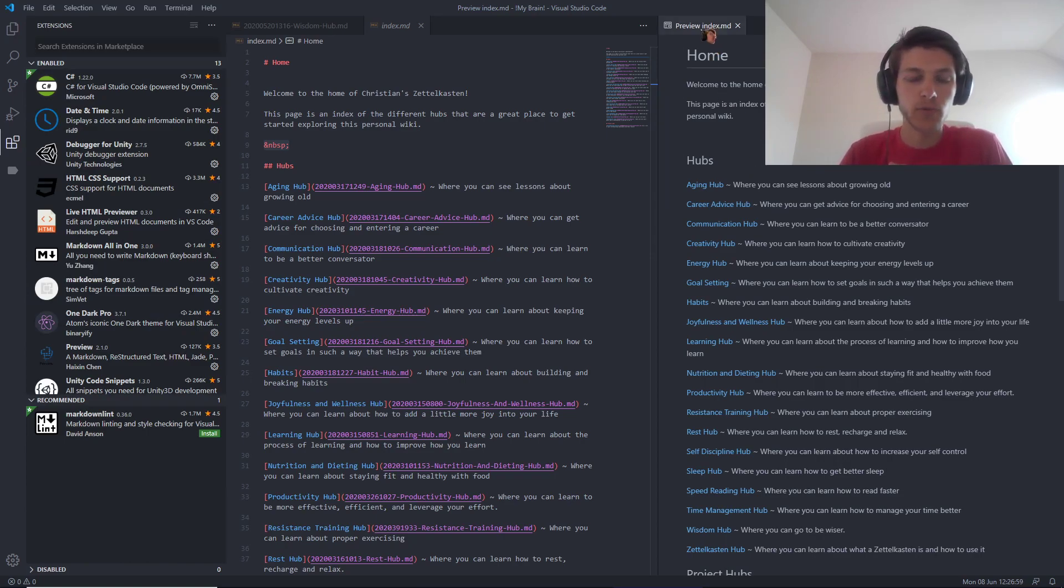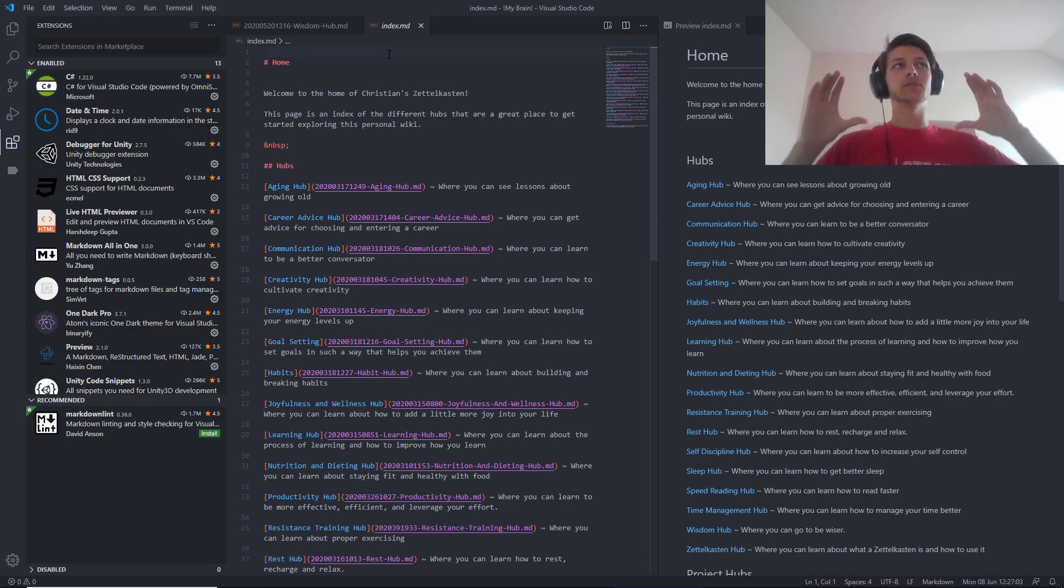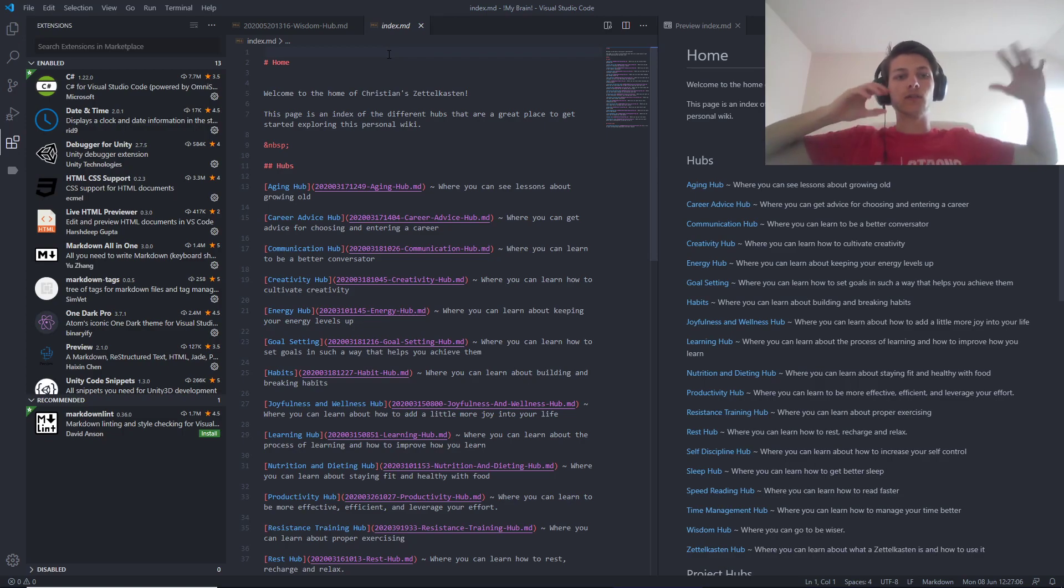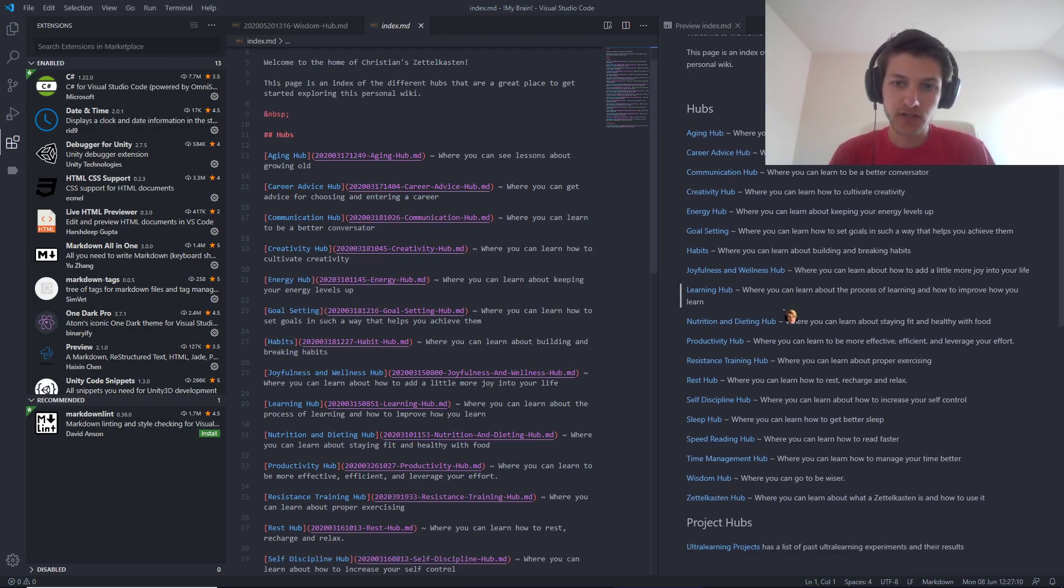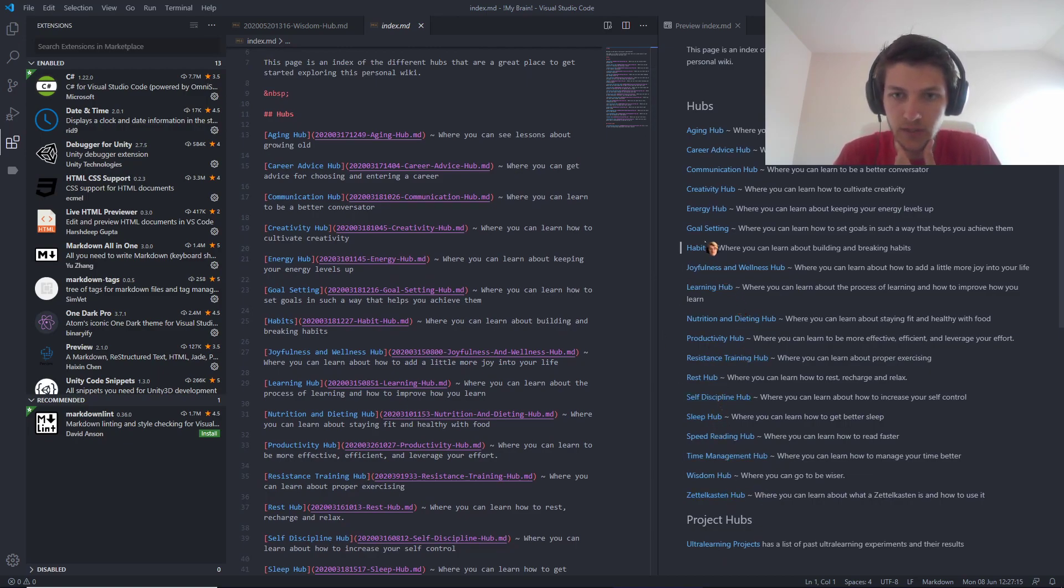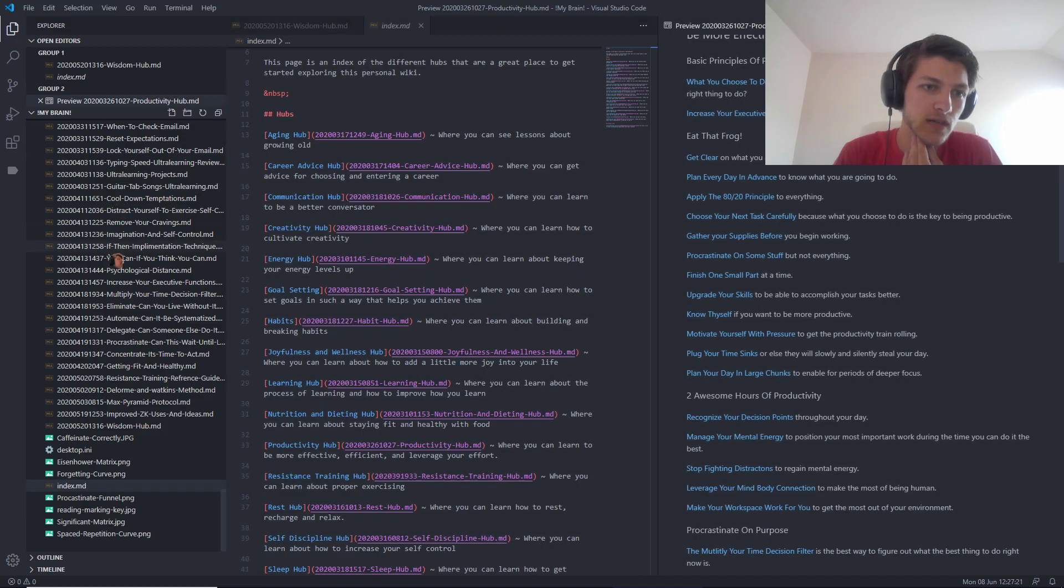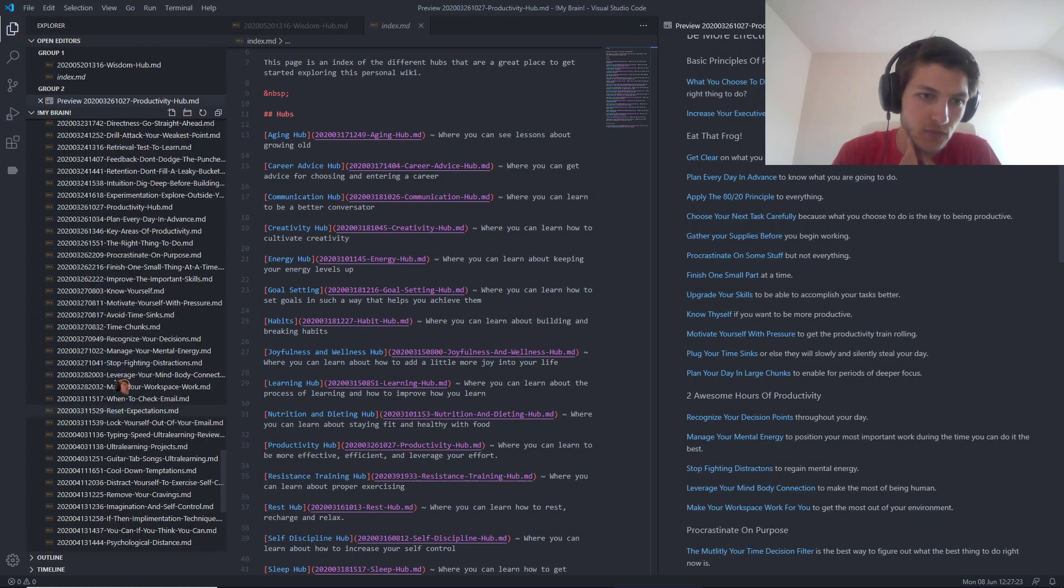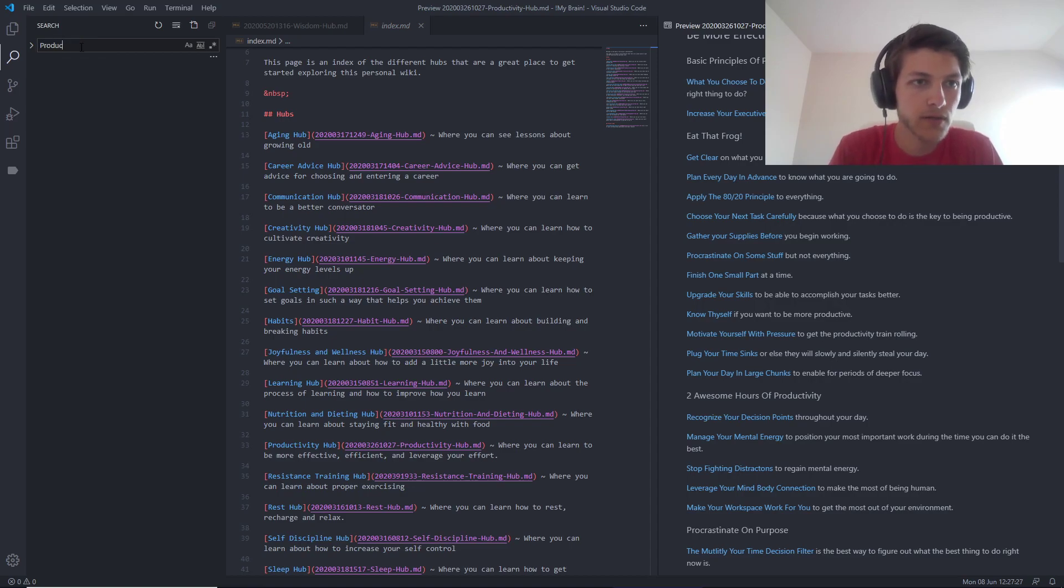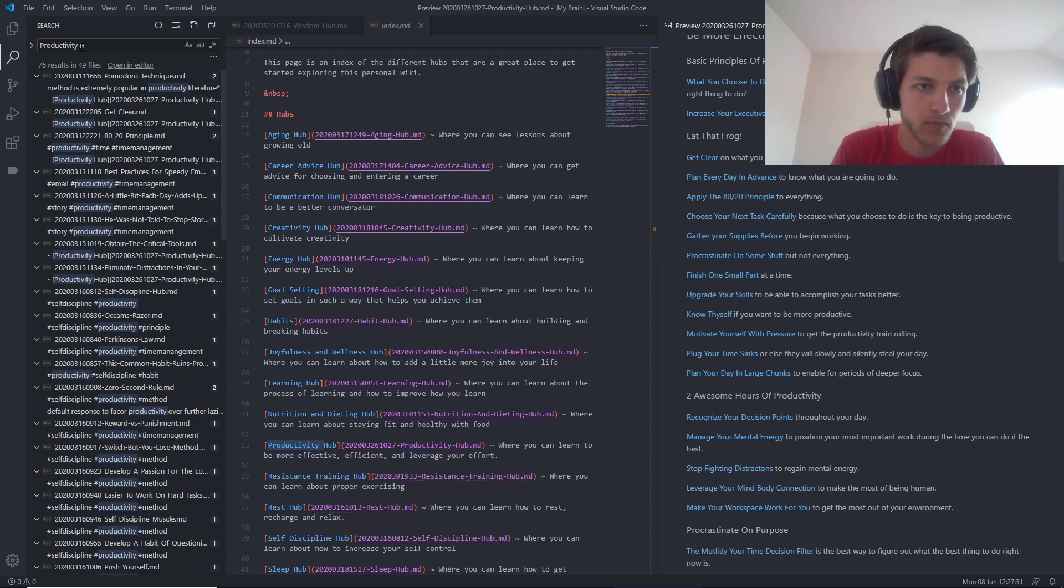This is my index page, which basically has links to all of these different little hubs that I have my information stored in. For example, one of the ones I've been working on recently that I use the most because of my productivity hub. So I click over here, and it opens up, these are different notes.